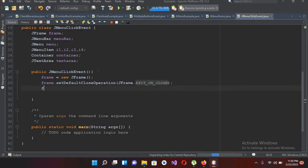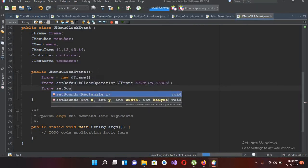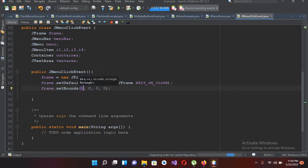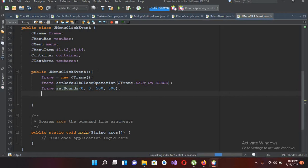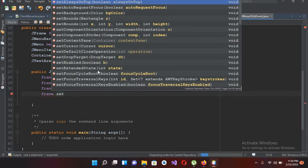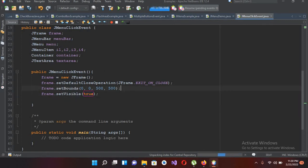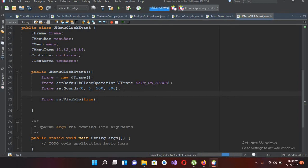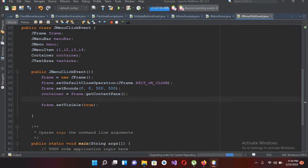Now I will create bounds — frame.setBounds — and pass in 0, 0, 500, 500. Now I'll show this frame with frame.setVisible(true). Then I'll get the content pane of this frame: container = frame.getContentPane(). Now we have the content of this frame in this container.